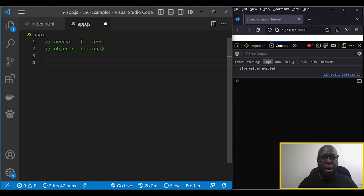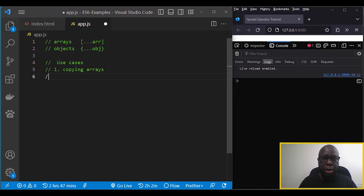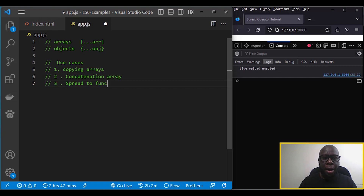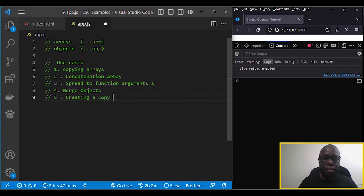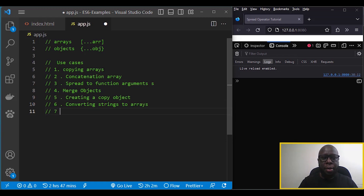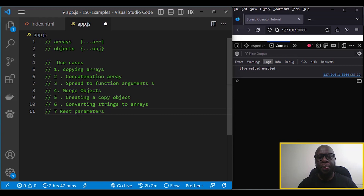Before specific examples, I'd like to outline the possible use cases. The first is copying an array, the second is concatenation or joining of arrays, the third is spreading to function arguments, the fourth is merging objects, the fifth is creating a copy of an object, the sixth is converting strings to arrays, and the last is the rest parameter.